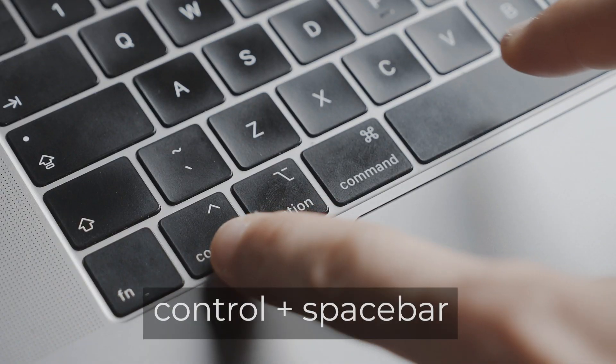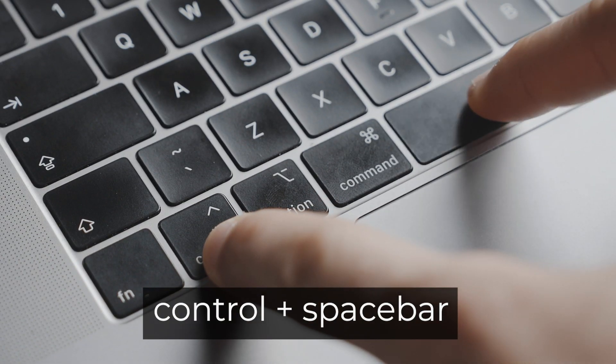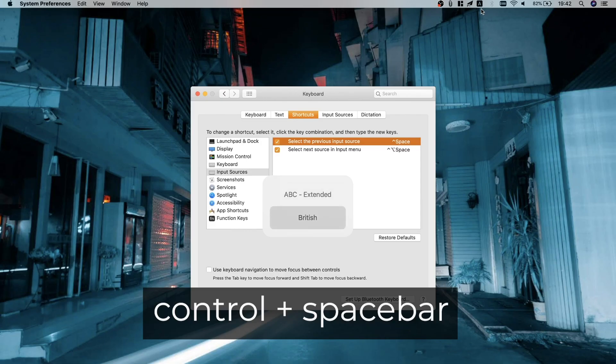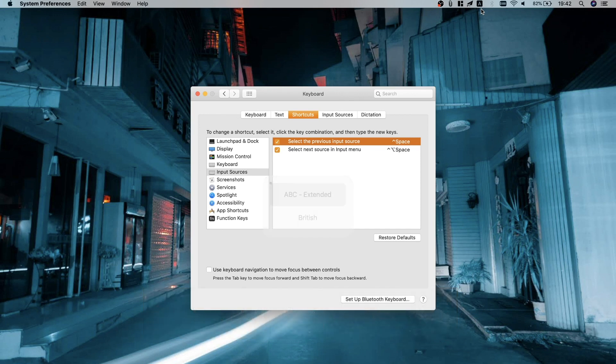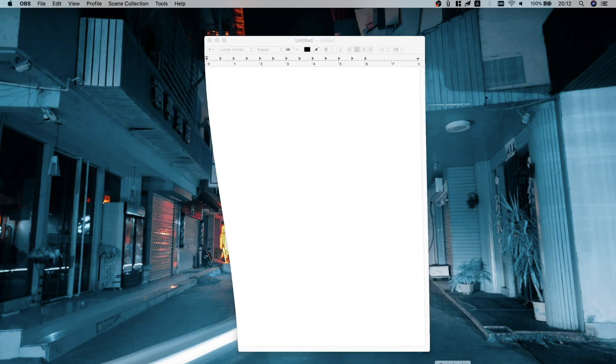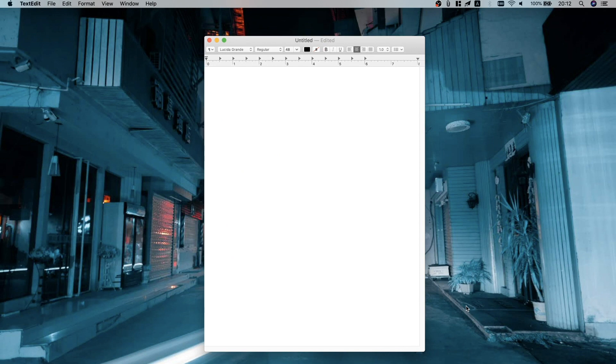The other way is to press Control+Space, which will bring up the selection in the middle of your screen so you can see exactly which keyboard you're selecting. Let's open Text Editor and I'll show you how to type the tones.